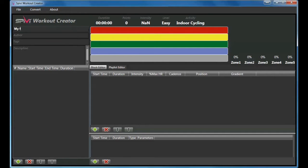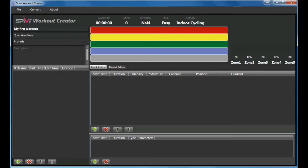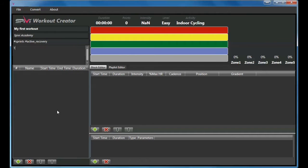Create a name for the workout. Enter the author's name. Tag your workout using hashtags. Type a short description of your structured workout.